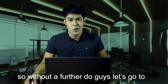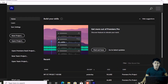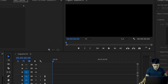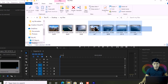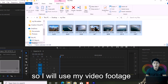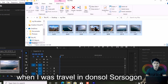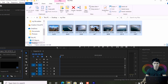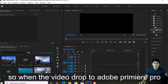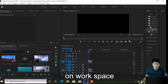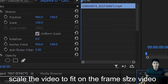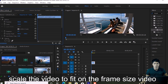So without further ado, let's go to Adobe Premiere Pro. Open up Adobe Premiere Pro and open your project. Then drag the video you want to use into Adobe Premiere Pro. I'll be using my travel footage from Donsol, Sorsogon. Once dragged into the workspace, scale the video to fit your frame size.